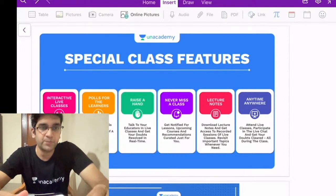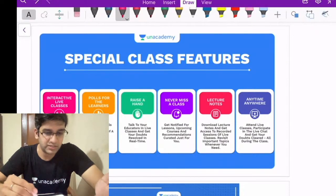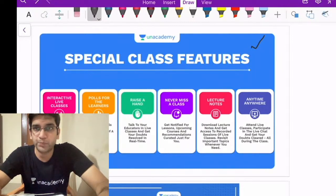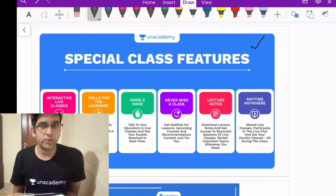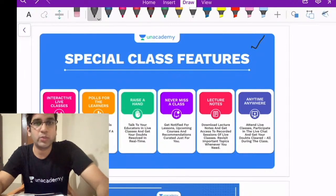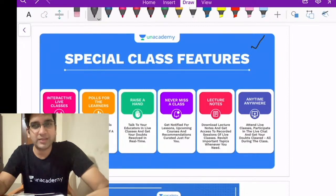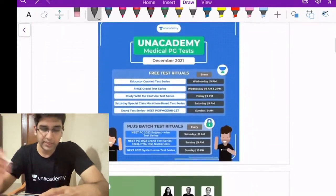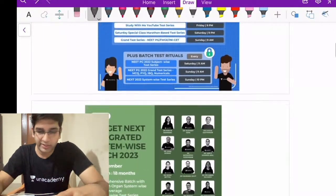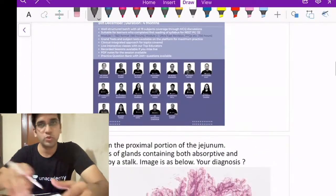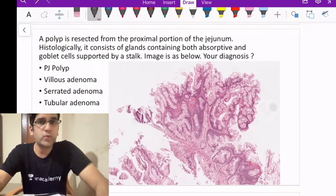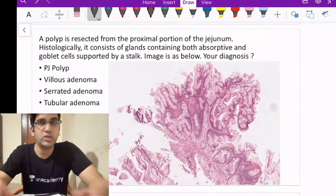Hopefully most of you attended yesterday's session. If not, please go to the Anacademy app — these are special classes useful for the upcoming NEET exam. Today we're going with the second session of IBQs. The routine: look at the question, comment on the answer, then we'll go through a logical explanation and something related to the topic, going a bit deeper in understanding.